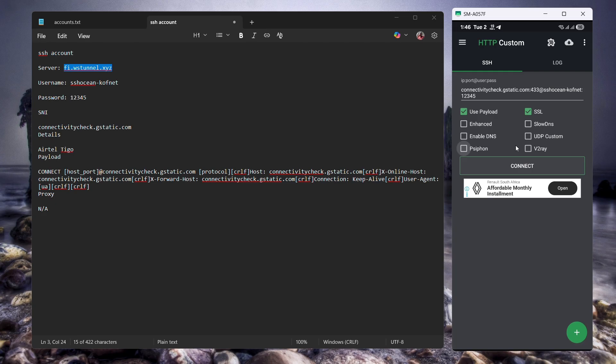That's the third and last method of configuring HTTP Custom using a payload and a remote proxy, SNI, or SSH server. In the next video, I'm going to show you how to configure HTTP Custom using V2Ray, UTP, Siphon, and SlowTNS.